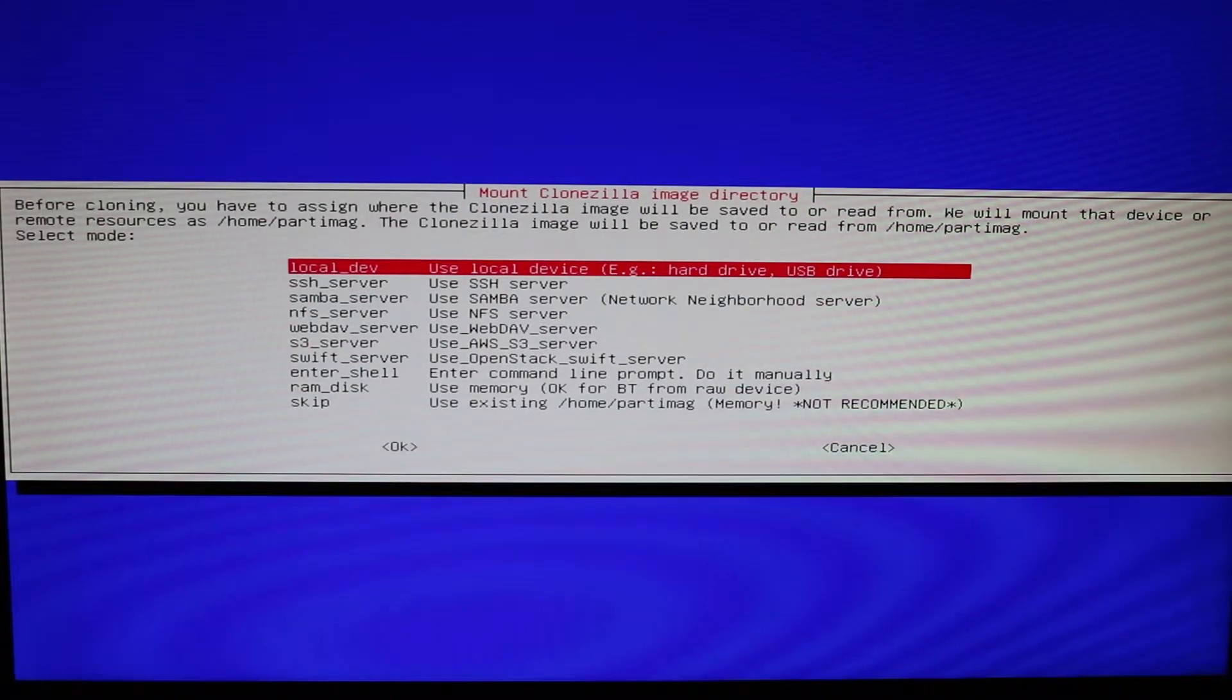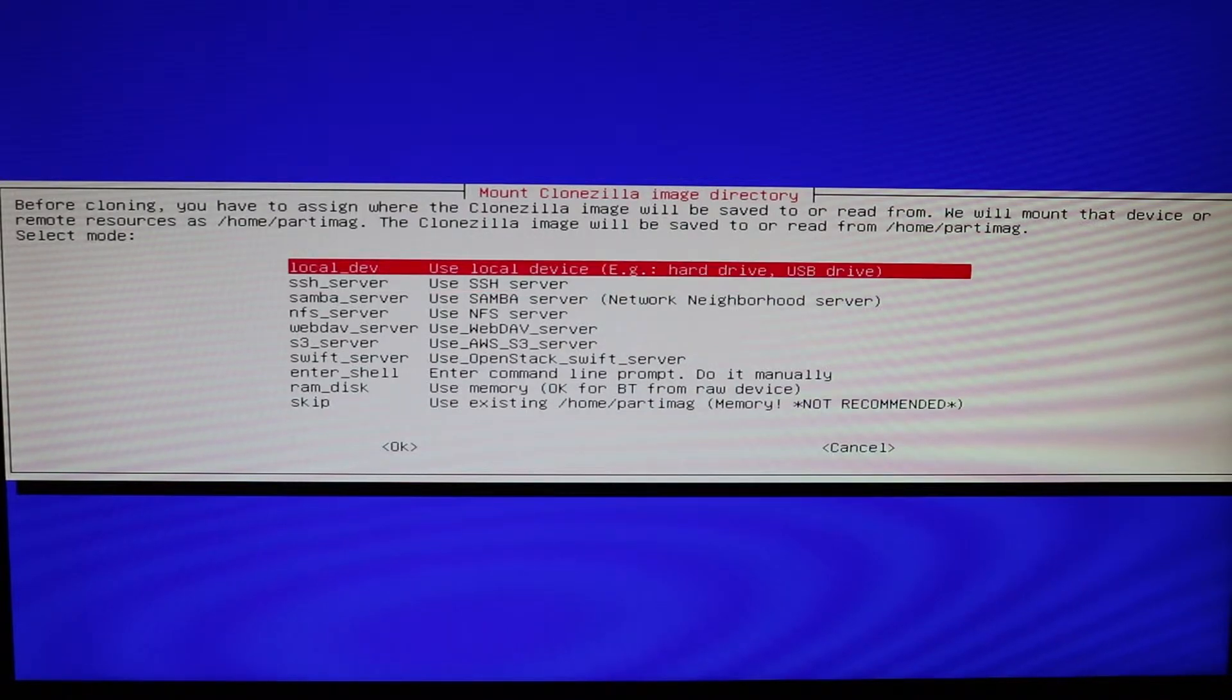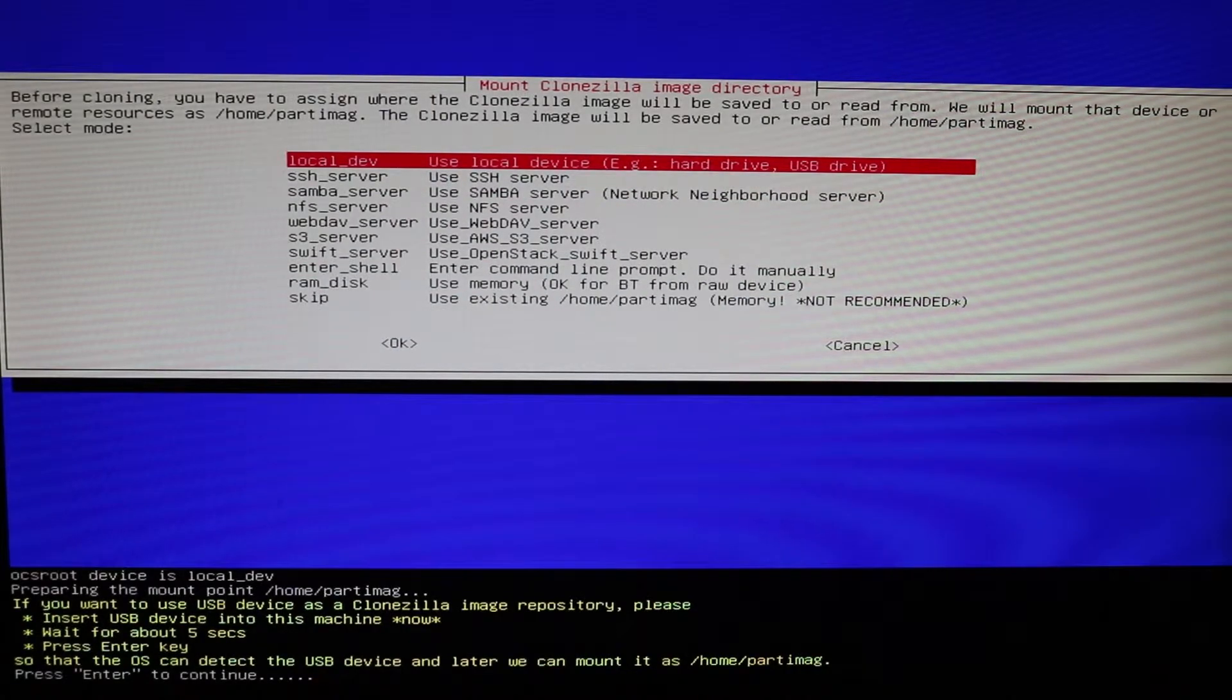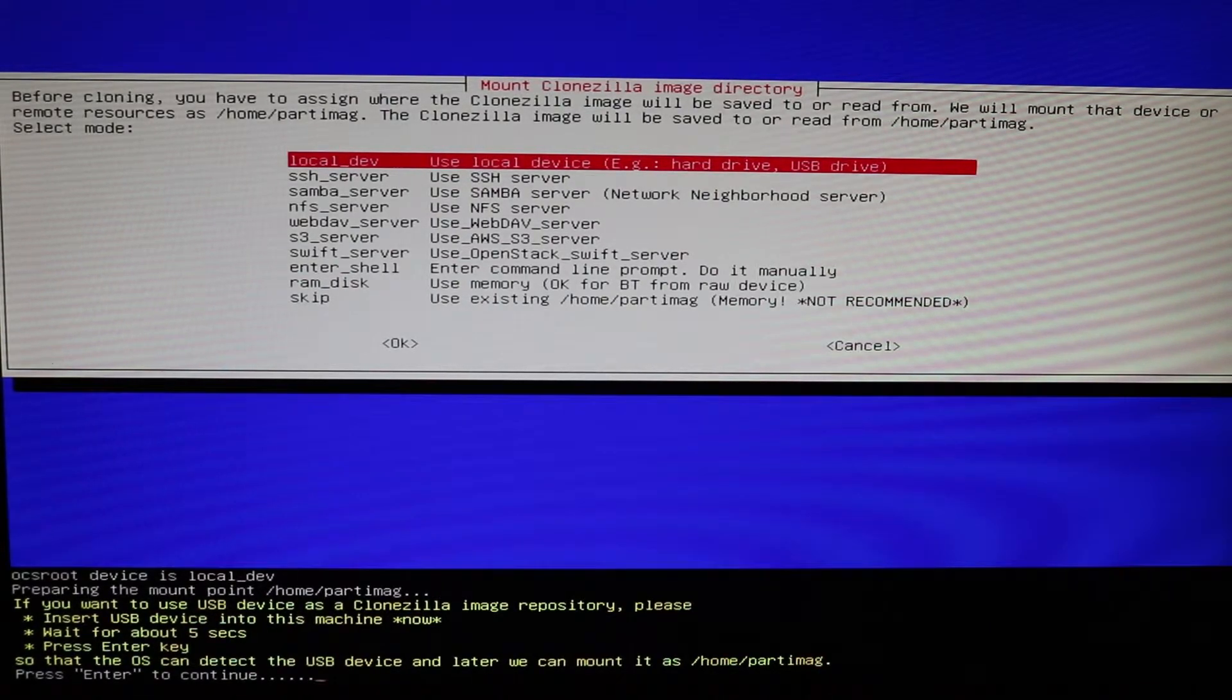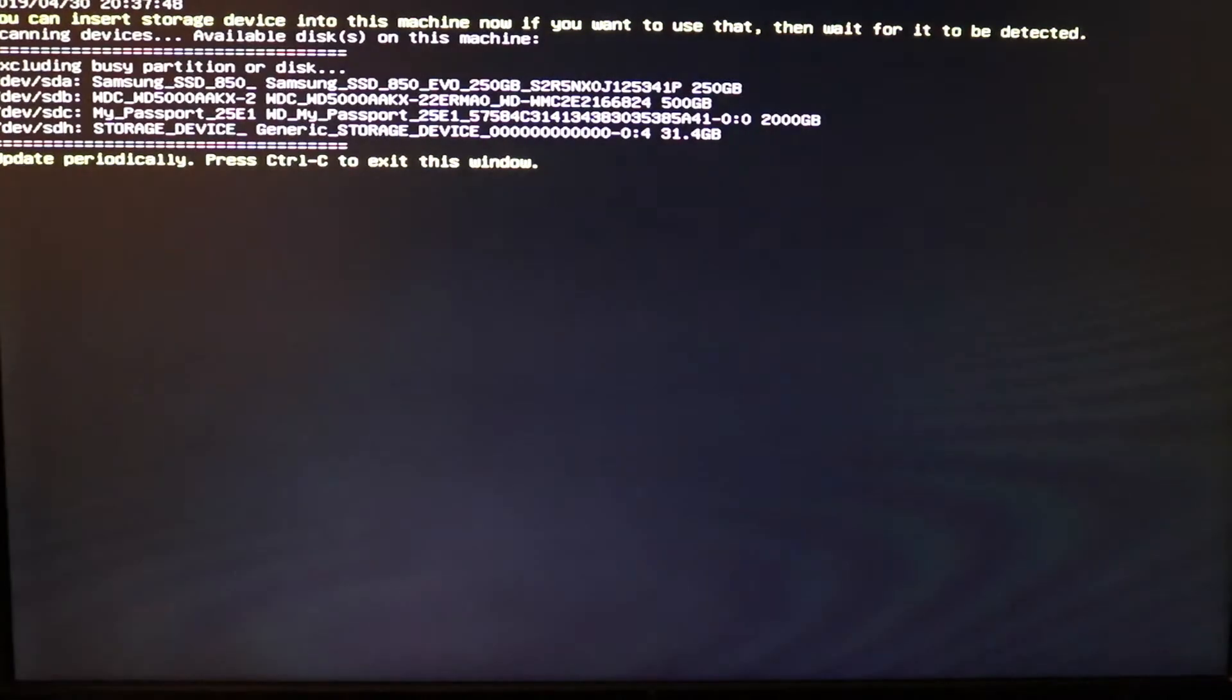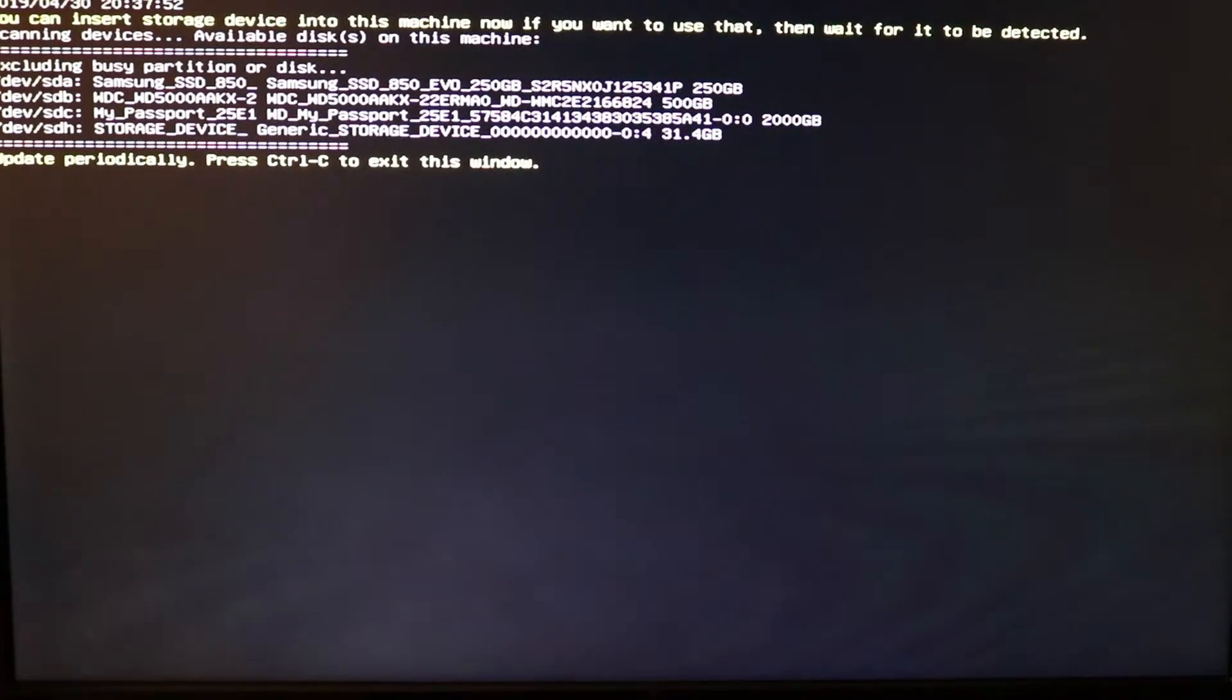Okay, then you have different options here, SSH server and NFS web dev. I'm just going to do a local at the top and then press enter to continue. Okay, now I want you to go ahead and make sure all your devices are connected. I already have mine connected, so go ahead and hit control C.